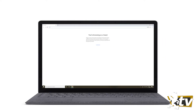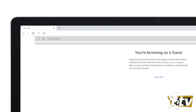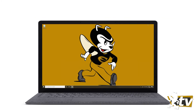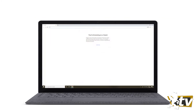Microsoft Teams is a tool for securely chatting, video calling, and collaborating with your group, team, or other students. Teams is available for Windows, Mac, iPhone, iPad, and Android, but it's also available from your web browser.